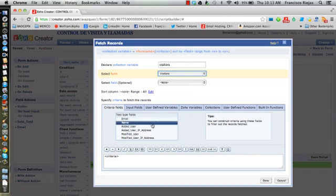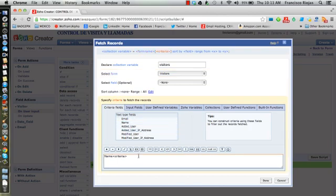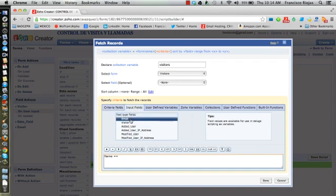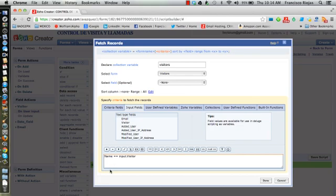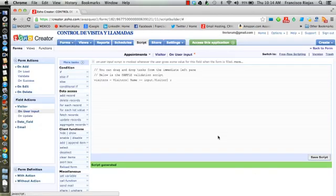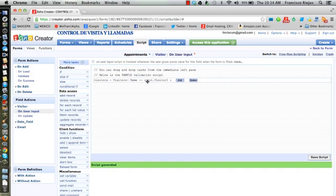We want the name of the visitor to be equal to the visitor input field that you just selected. So this is the key to link the information. This will pull the information about the visitor that you just selected on form view.